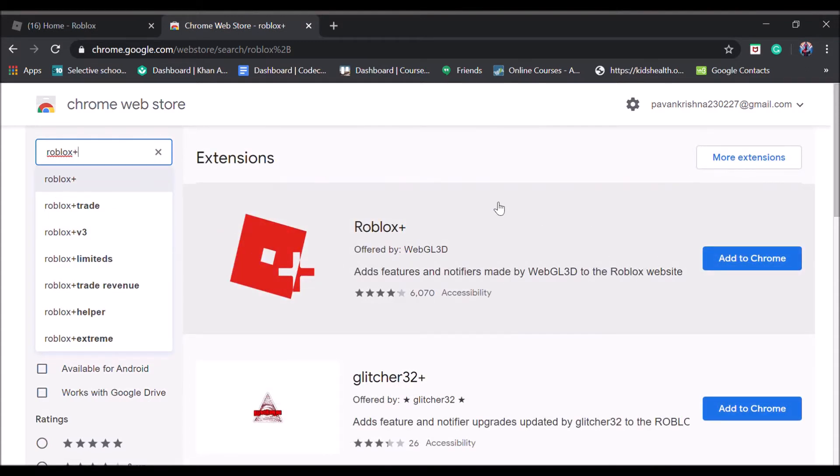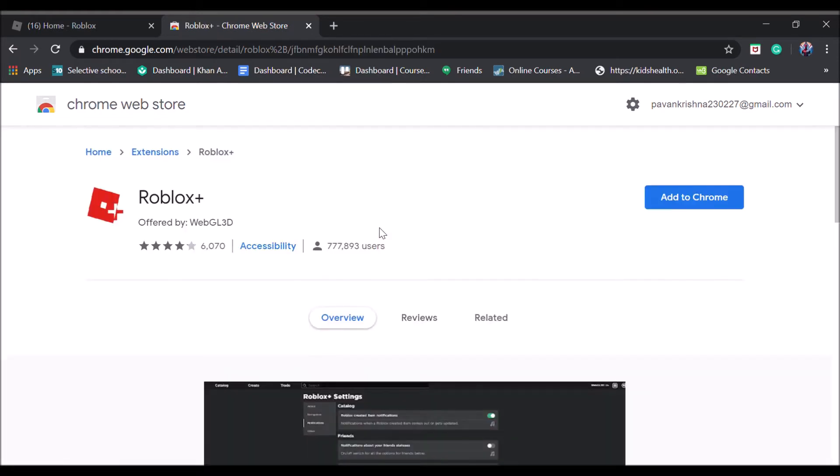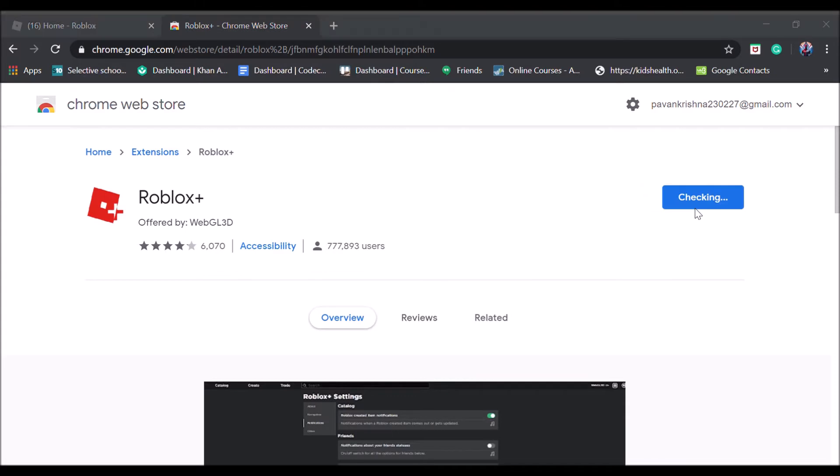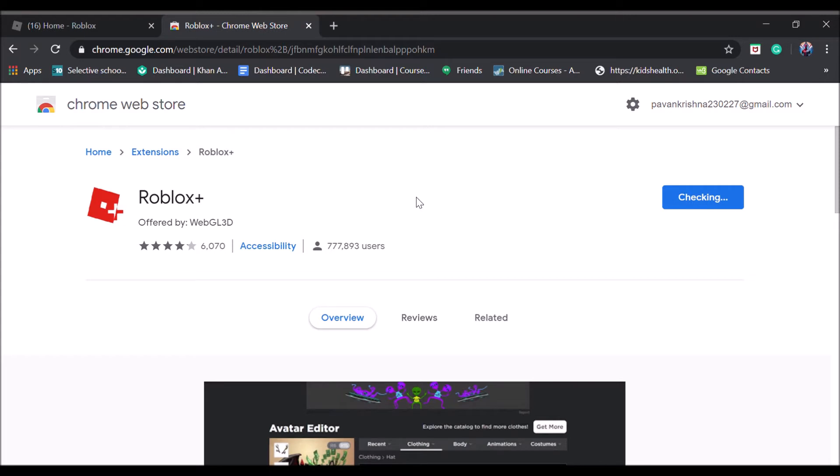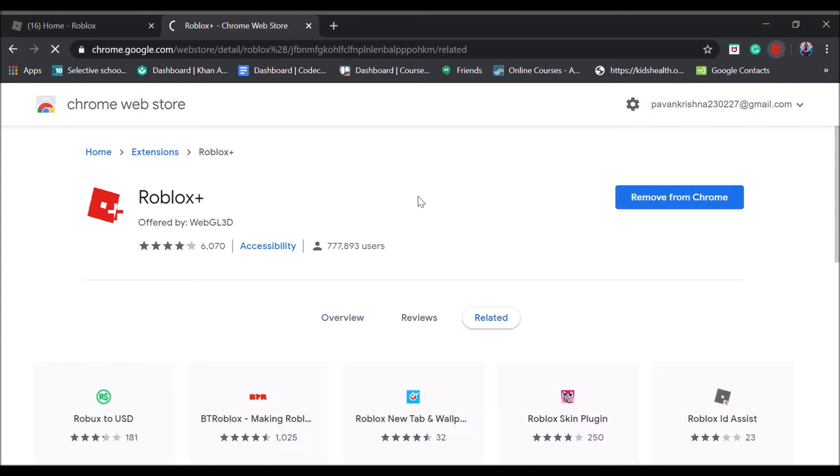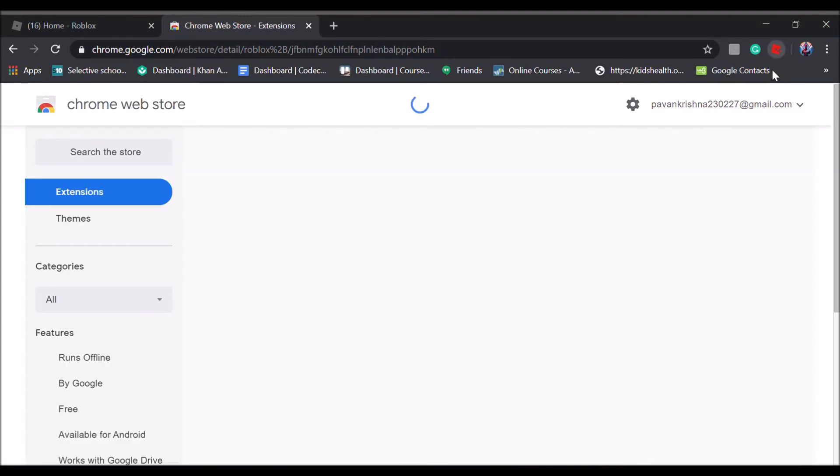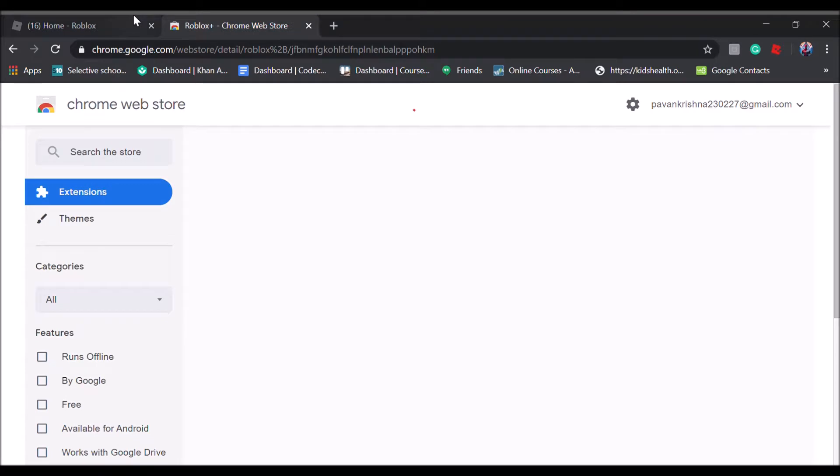After you search Roblox Plus, you click the first one, Roblox Plus offered by webgl3d, and add it to Chrome. Now what this does is it actually allows you to go to the end of the server list. So now that it has been added, go to Roblox and reload your page.